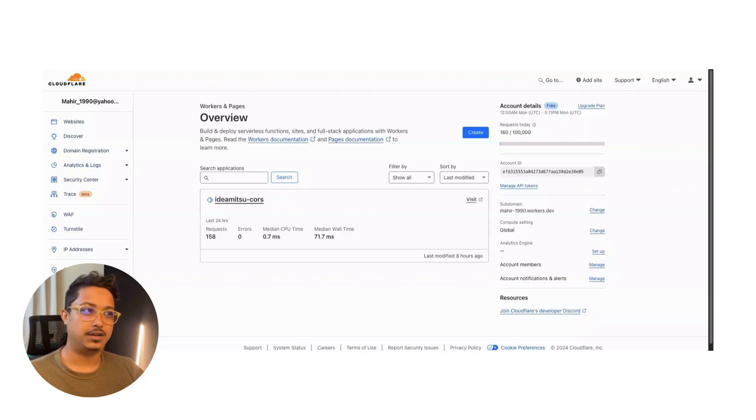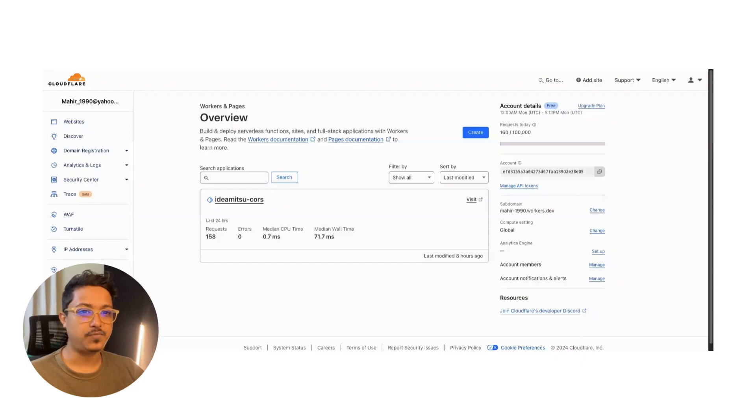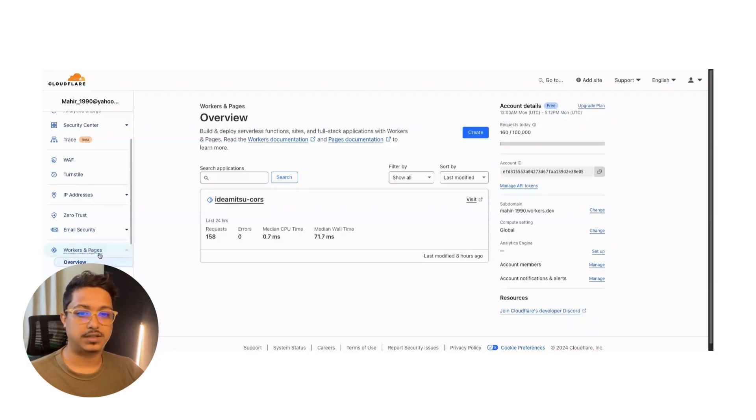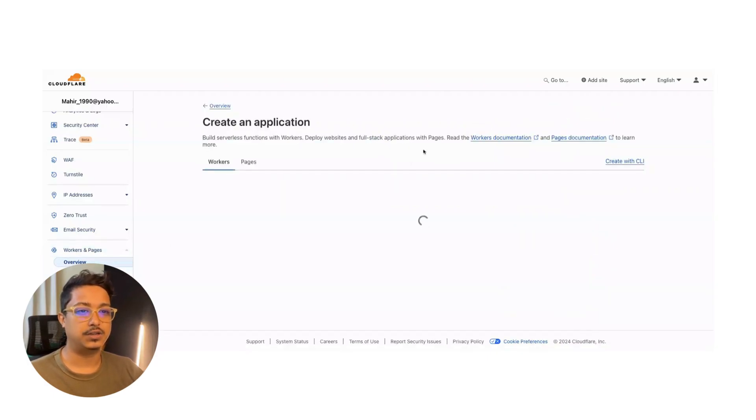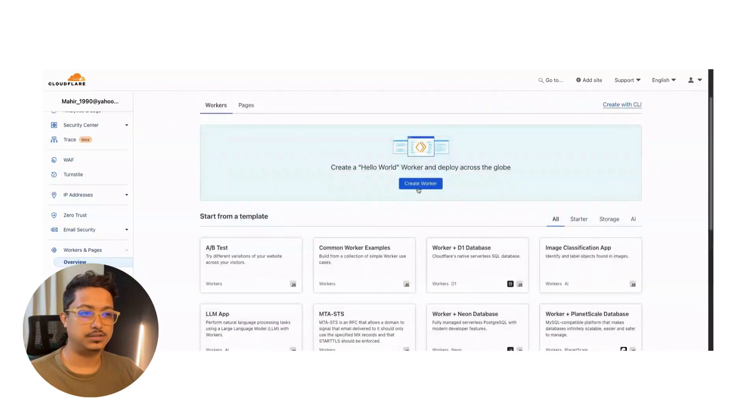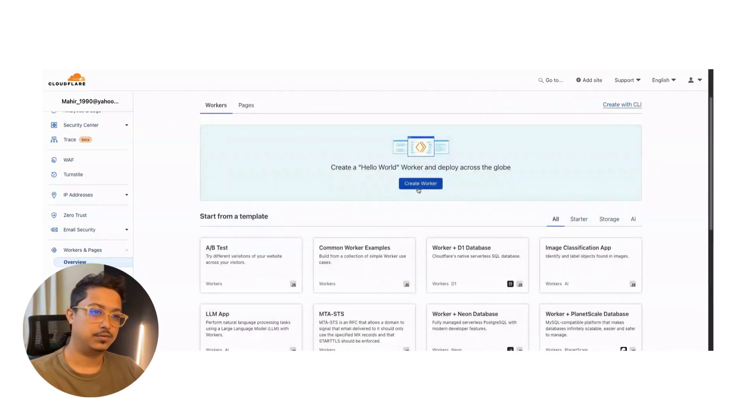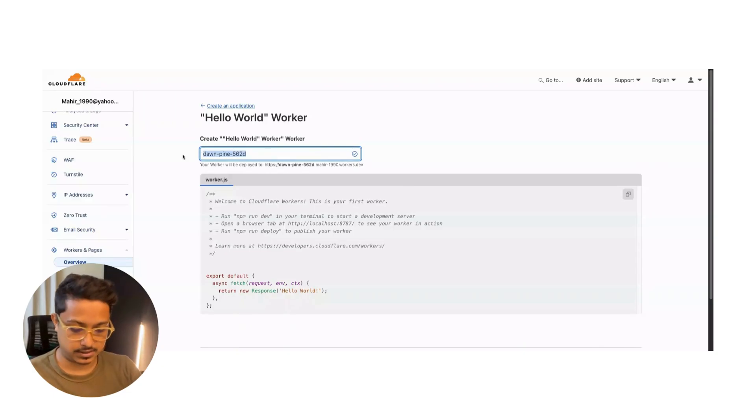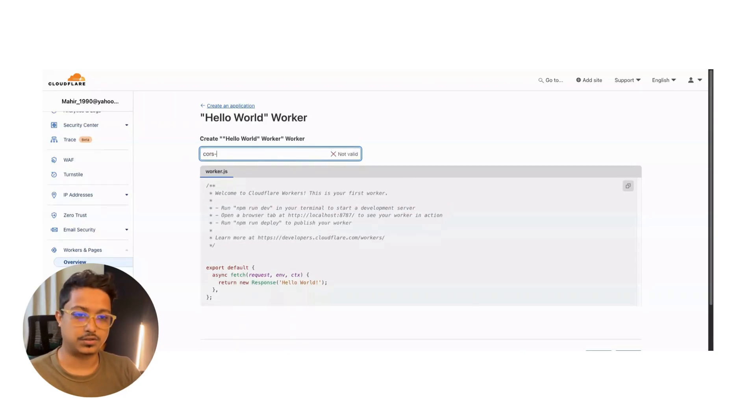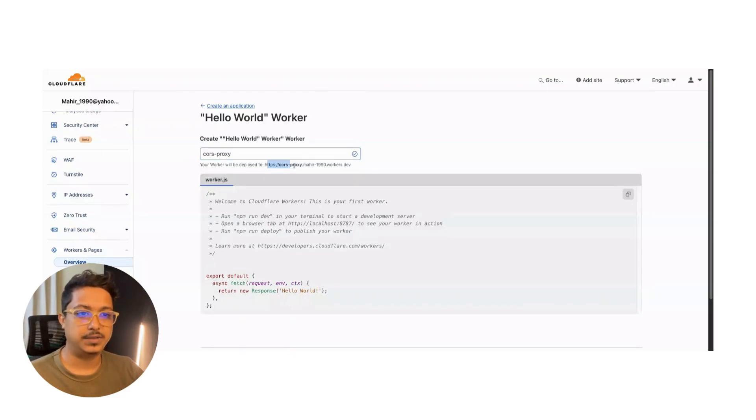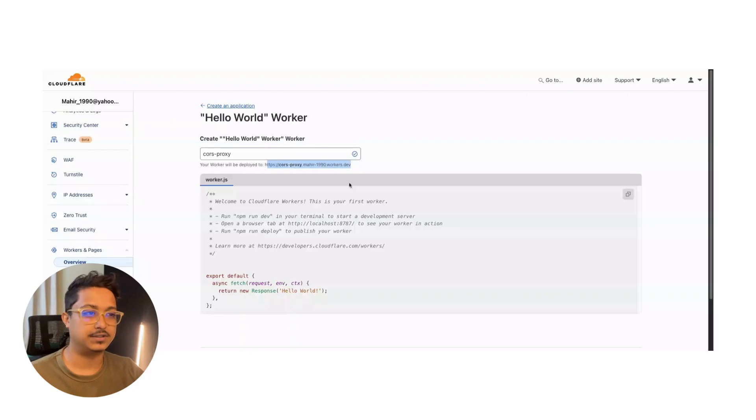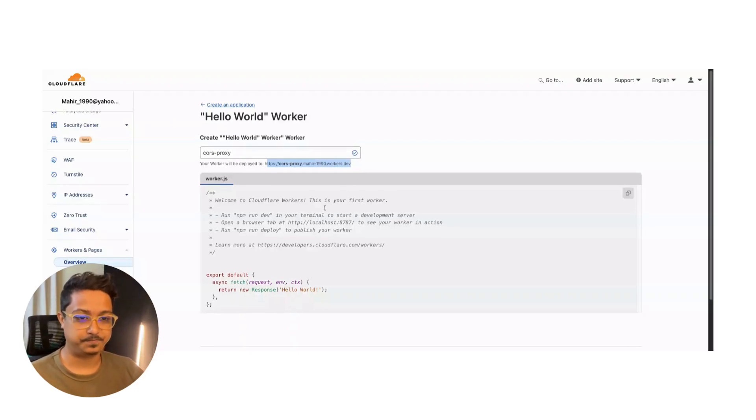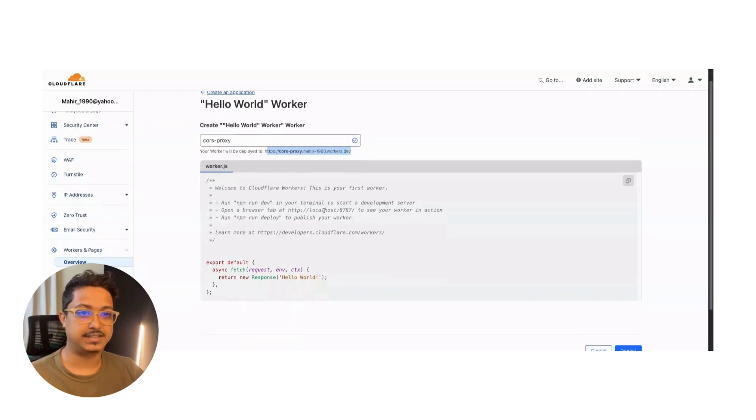What do you need? You need a Cloudflare account. Then go to your account, go to Workers and Pages, then create a new one and name it as you want. So create worker - I'm giving it 'cors-proxy'. This will be the deployable URL. I will delete it after the deployment. I'm here to show you the code.